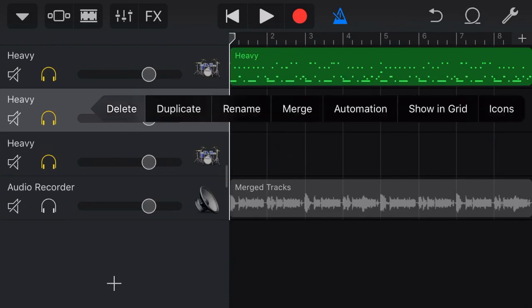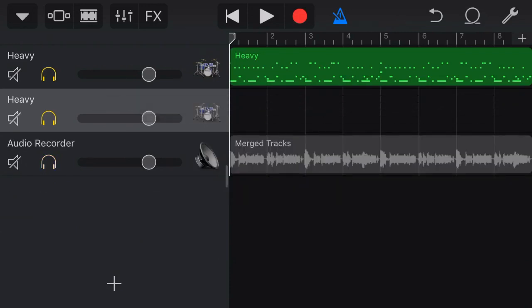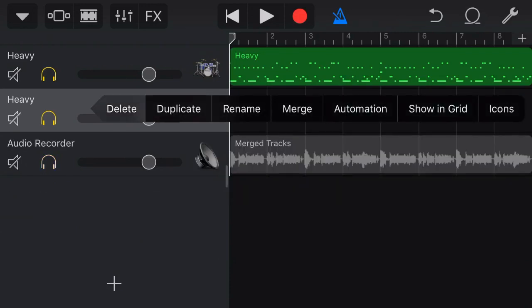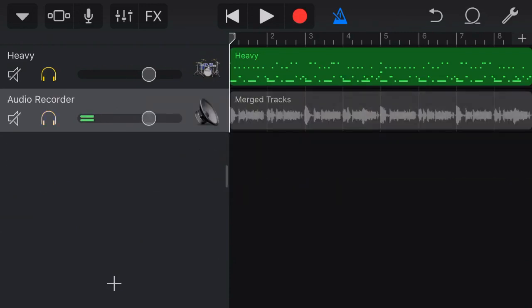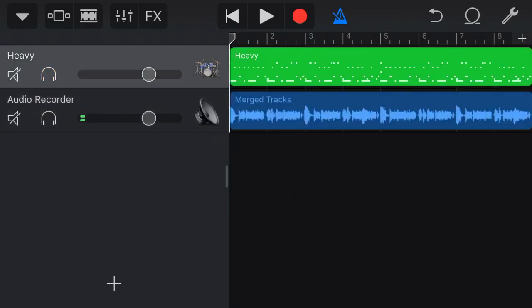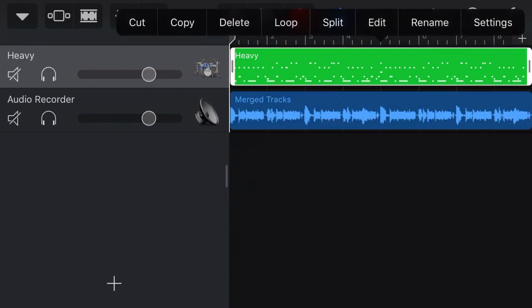And what this has done is done a similar function to the merge feature, but you'll notice here instead of it merging it into an audio recorder track, which we can't edit, we can now continue to edit this track.